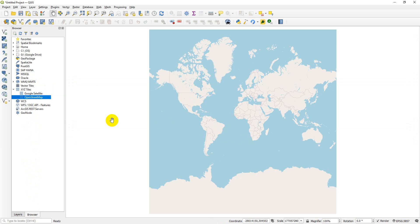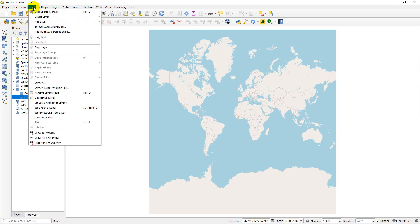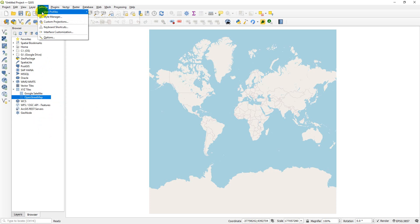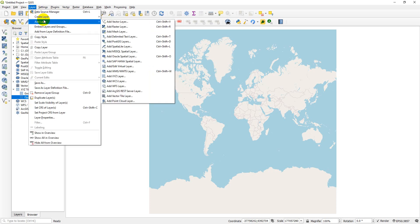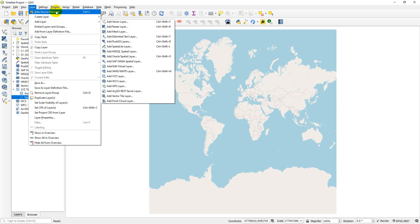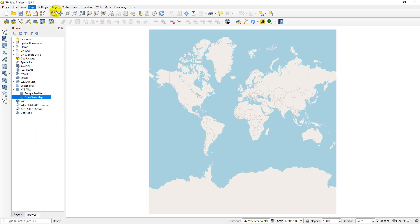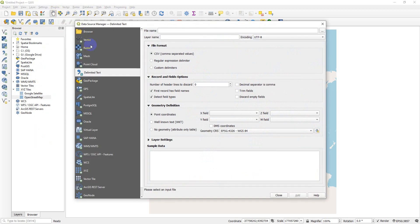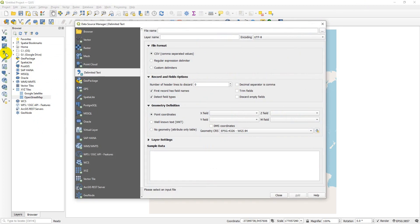Next we're going to add a delimited text file. We can click the delimited text button on the manage layers toolbar. We can also go over into Layer, add a layer, add a delimited text layer, or go to the data source manager and add delimited text here. I'm going to click it over here, that's how I usually do it.